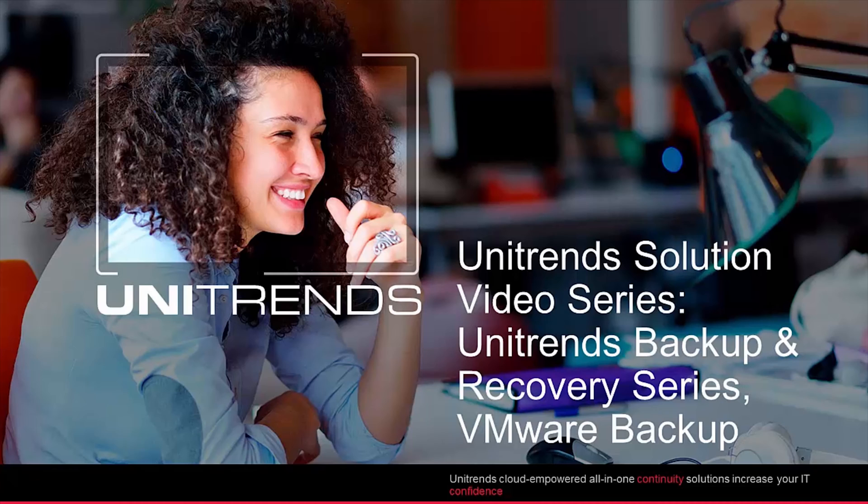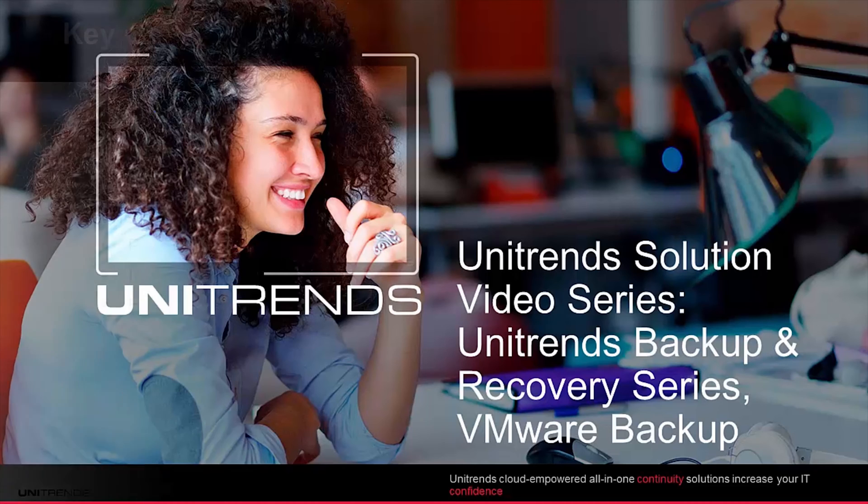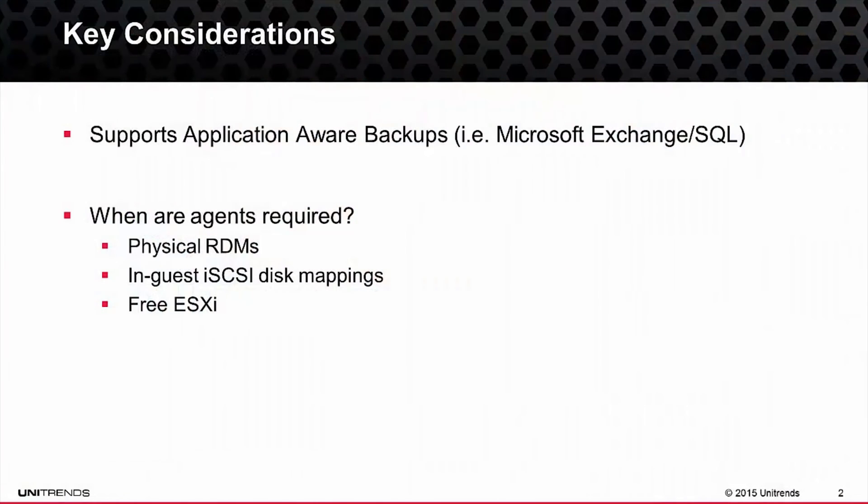Before I walk you through this process though, let's review a couple key items. So first and foremost, it's important to understand how Unitrends can backup virtual machines within VMware.